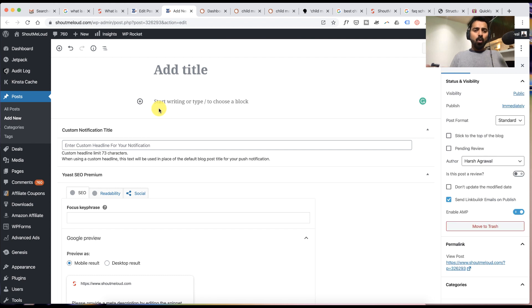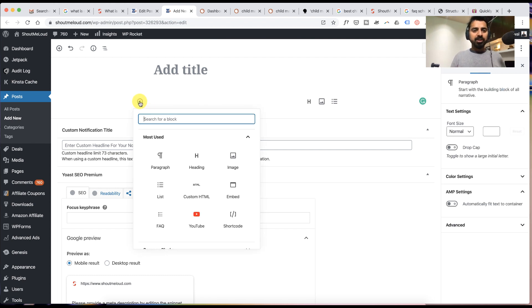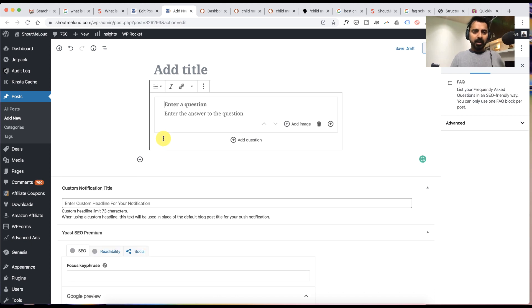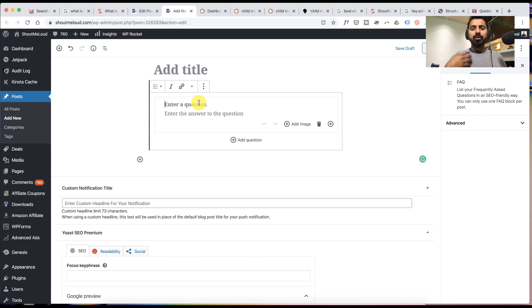When you're inside your WordPress post edit section, just click on the plus icon, search for FAQ here, and then yes, this is how you get the FAQ schema. Now you can start typing the question and answer to them.